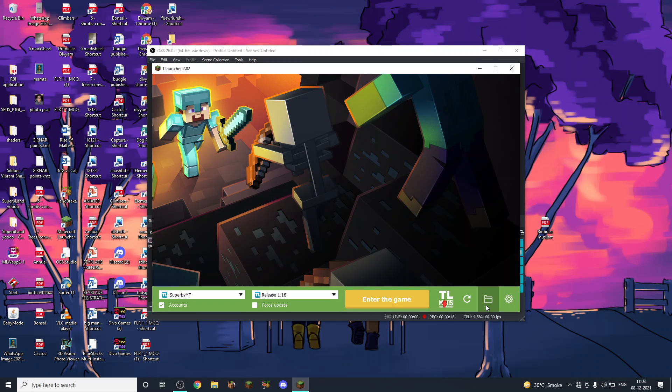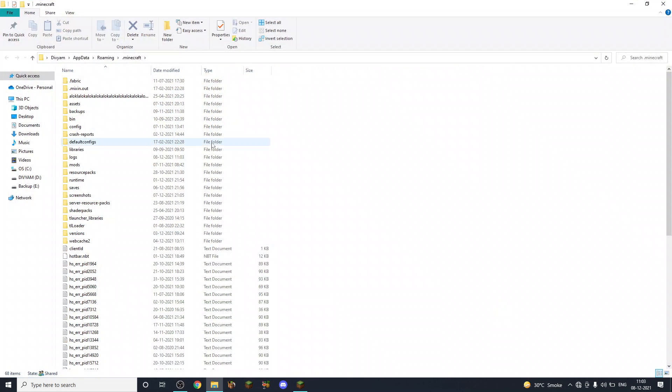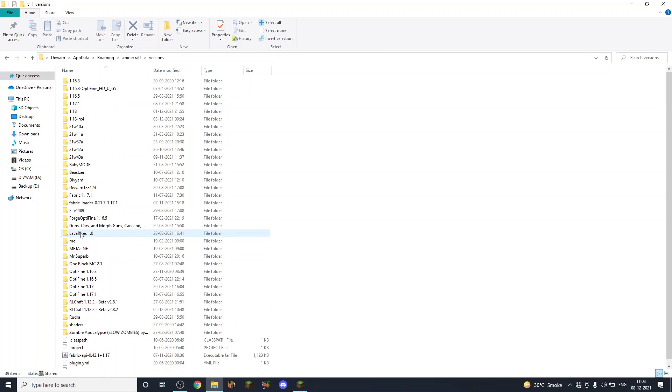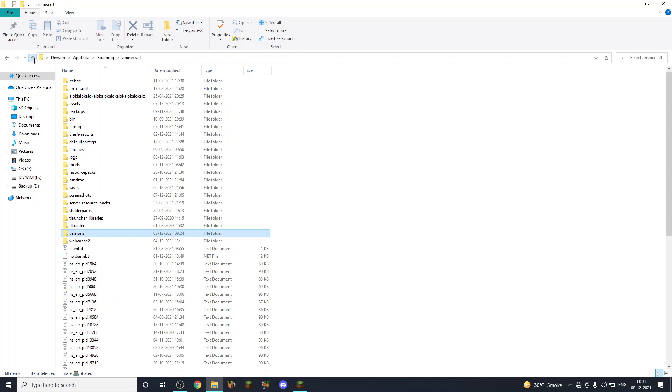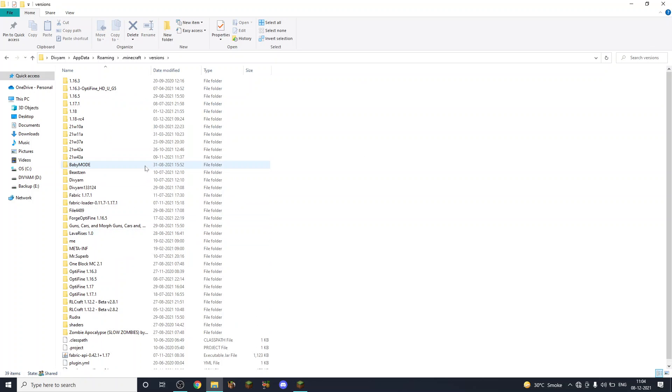Then you will have to download Notepad++. Once you open this, you have to go to the versions file, then whichever version you are playing. Actually no, when you go through here you just have to click on anything.